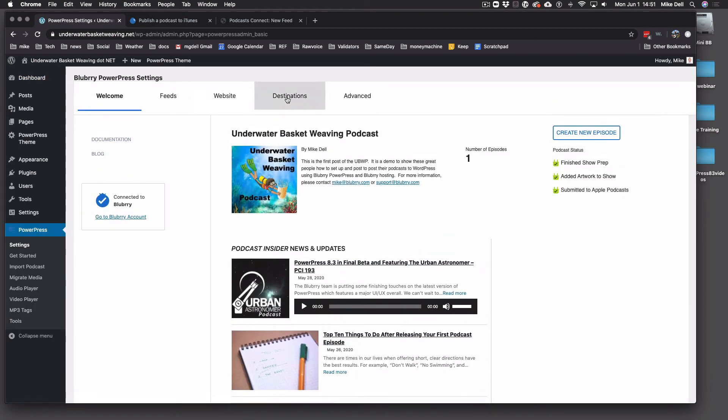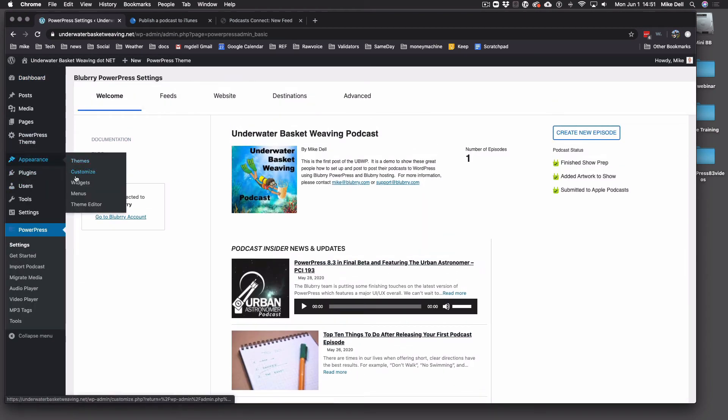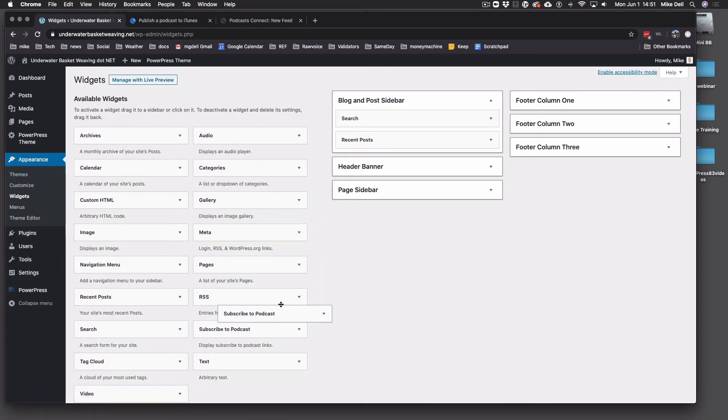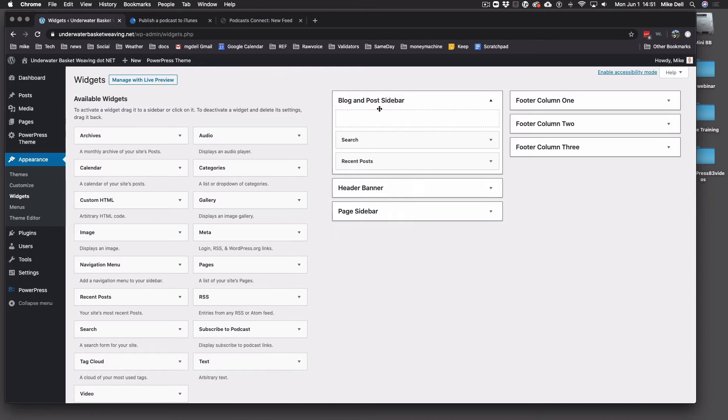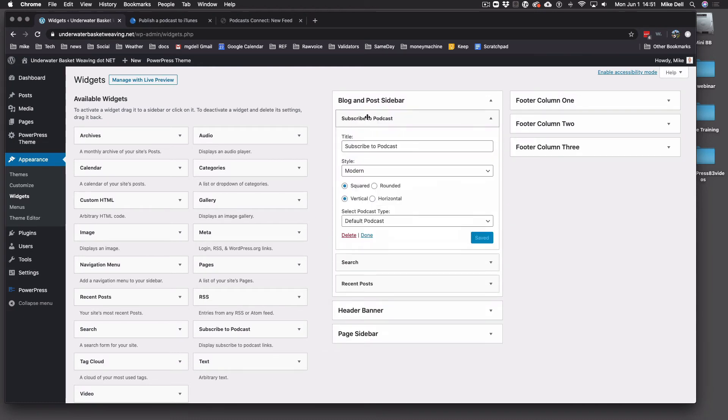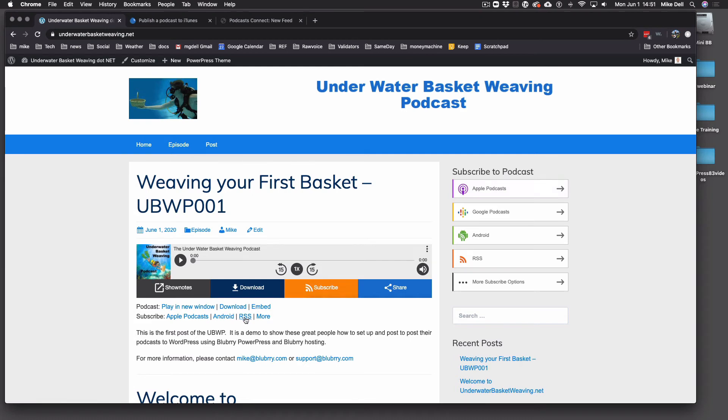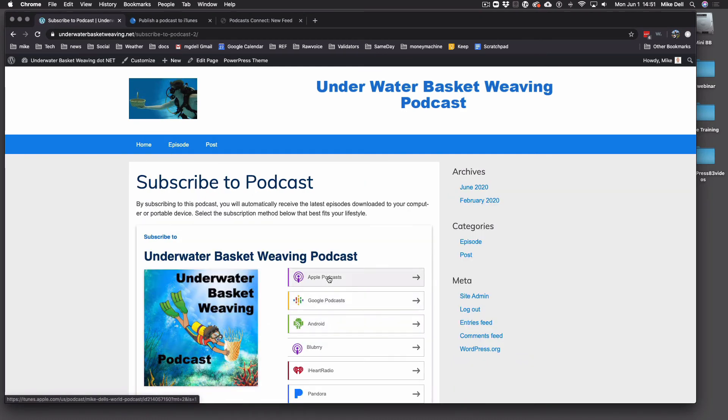And you can have that widget for free by going to Appearance, Widgets. And we can show you that here. And drag the Subscribe to Podcast to the widget area where you want the widget to be. And just drop it in there. It's already saved. And that's the Subscribe widget. So you notice Apple's there. Apple's there. Apple is there.